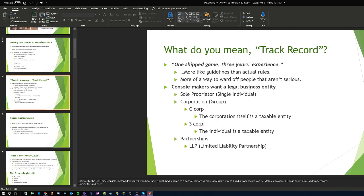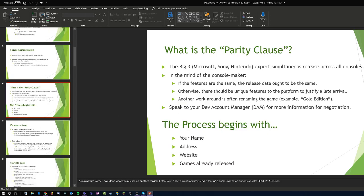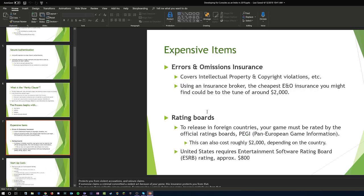Another requirement that comes up often is the parity clause. Microsoft, Sony, and Nintendo expect simultaneous releases across all consoles — they want an even playing field. Timed exclusivity is fine, but for the most part what they're asking is: what makes your title stand out on their platform, and what kind of features are you working with?